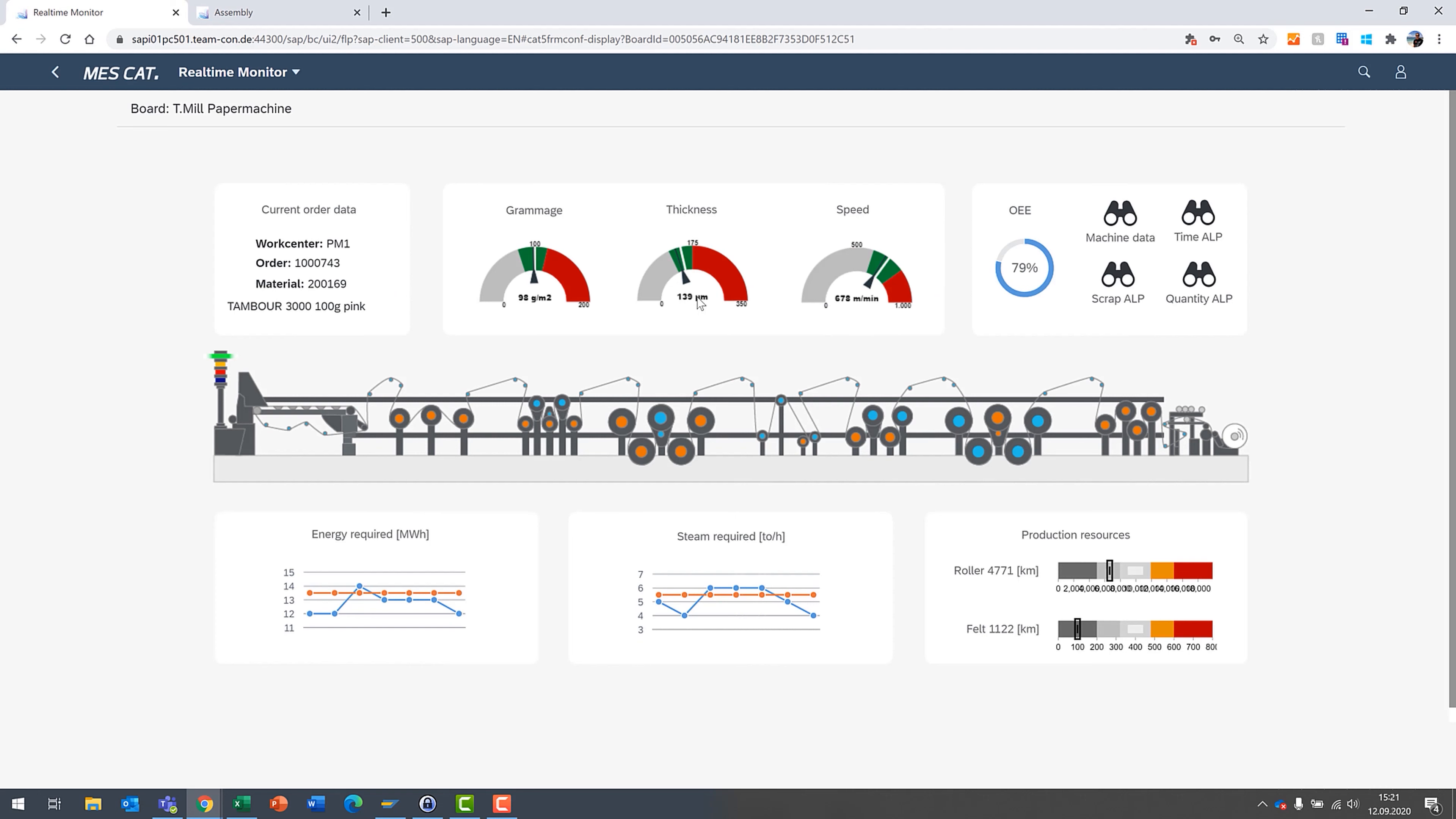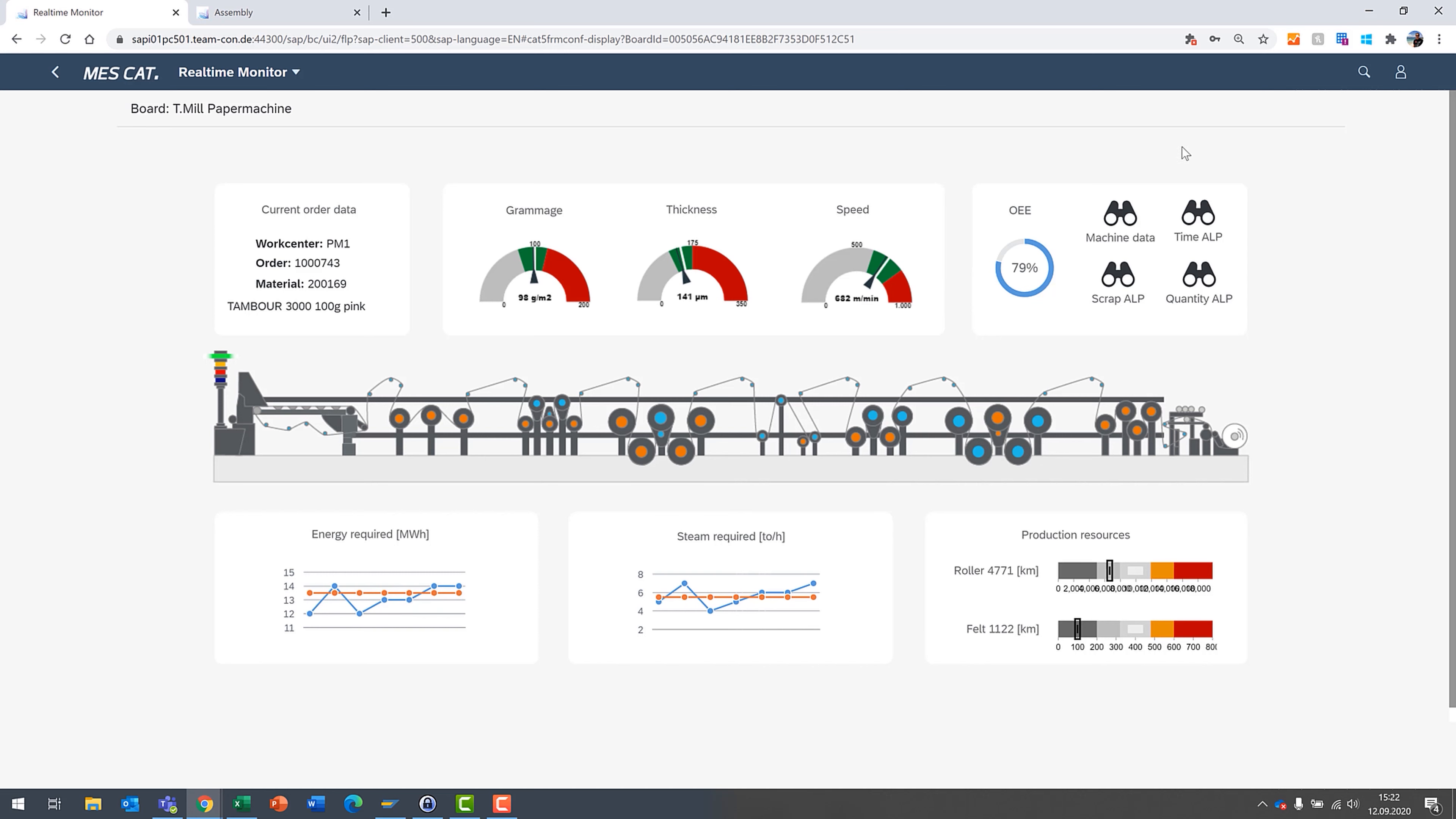And there you go. You're taking a look at, of course, a graphical representation of the paper machine. But then you're getting some live data based on various KPIs of production, energy requirements, certain speeds or distances and measurements that are going on, as well as you can then from here, potentially, if you desire, dive into more detail.